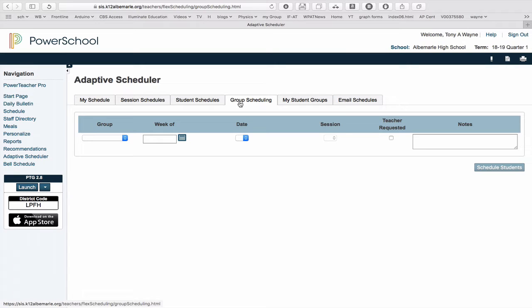This video is going to show you how to schedule a group of students using PowerSchool and the Adaptive Scheduler plugin. In order for this to work, you already should have made up your groups using the My Student Groups tab.